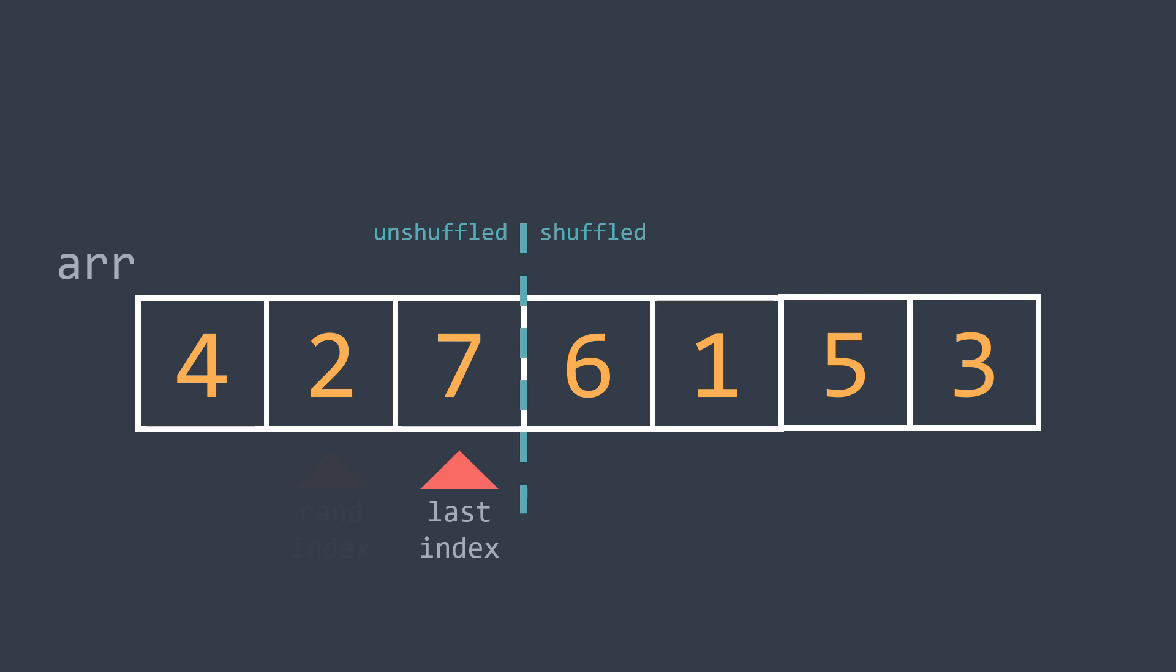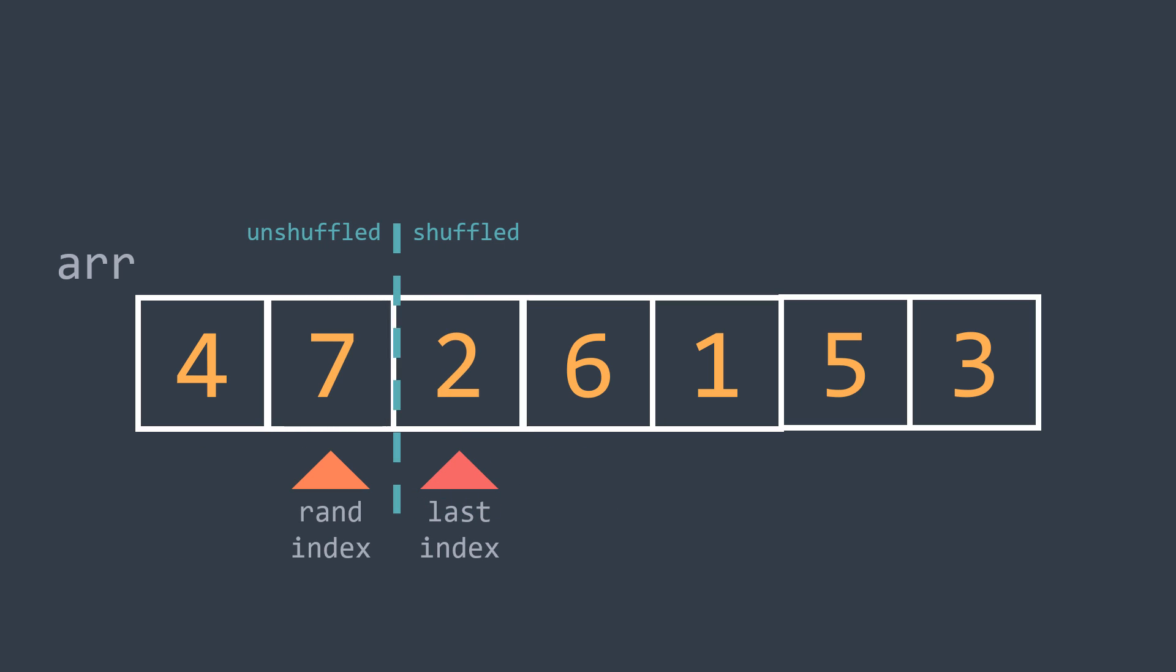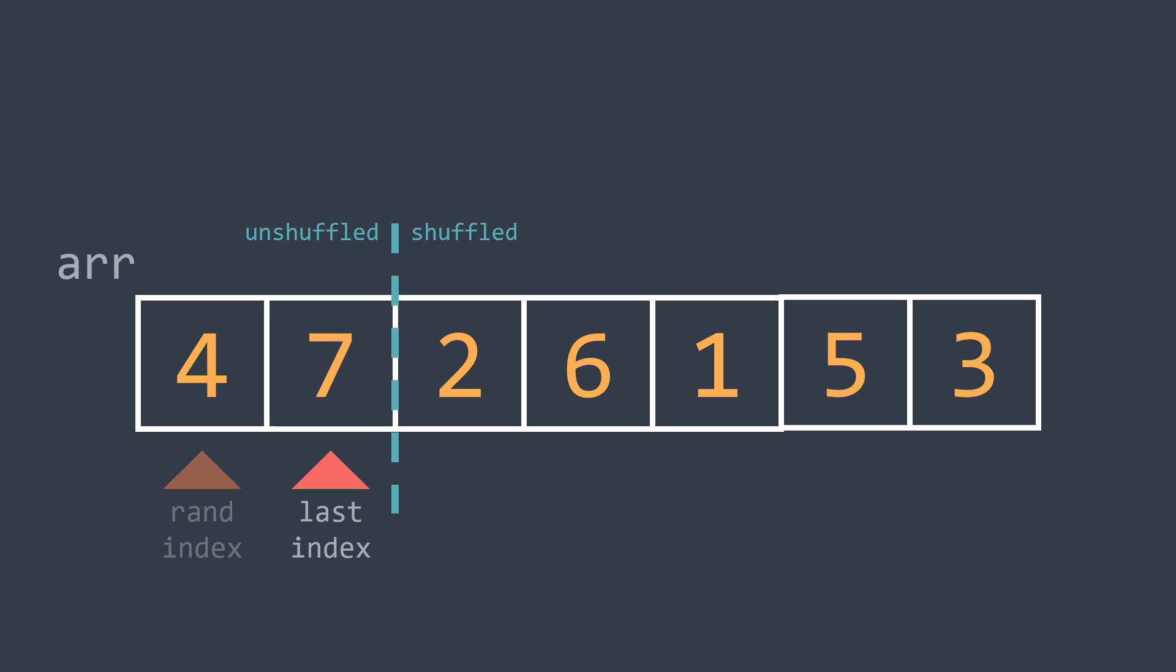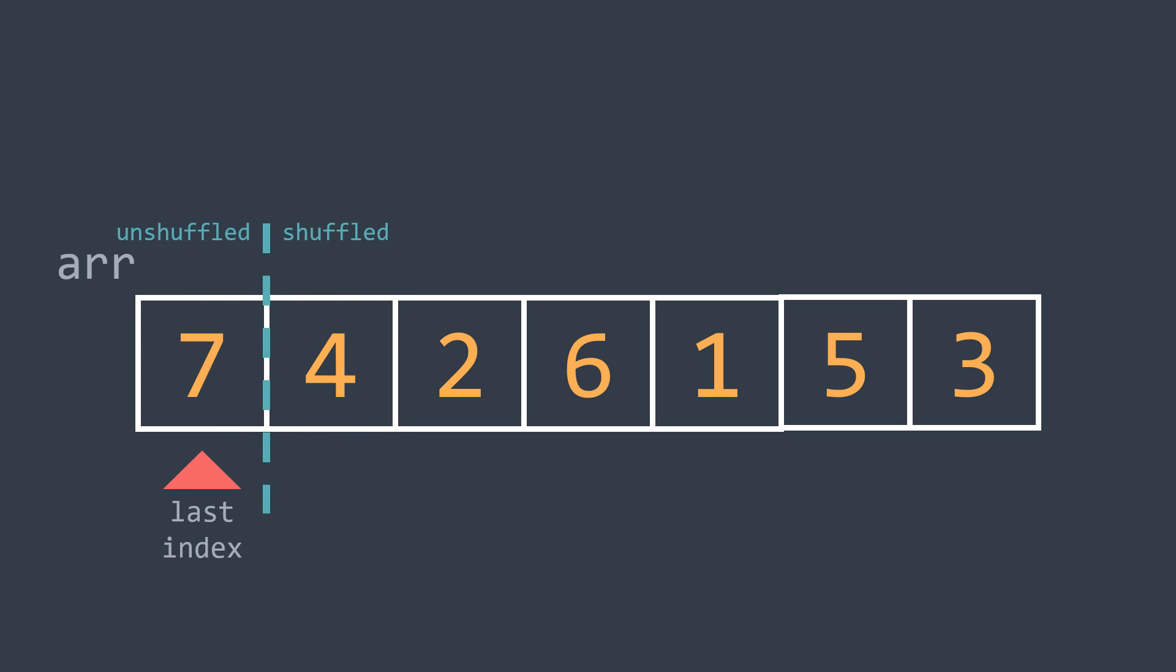We repeat: choose, swap, decrement. Again: choose, swap, decrement. Here last_index became 0, so we have no more elements to shuffle. We finished shuffling r, as you can see.